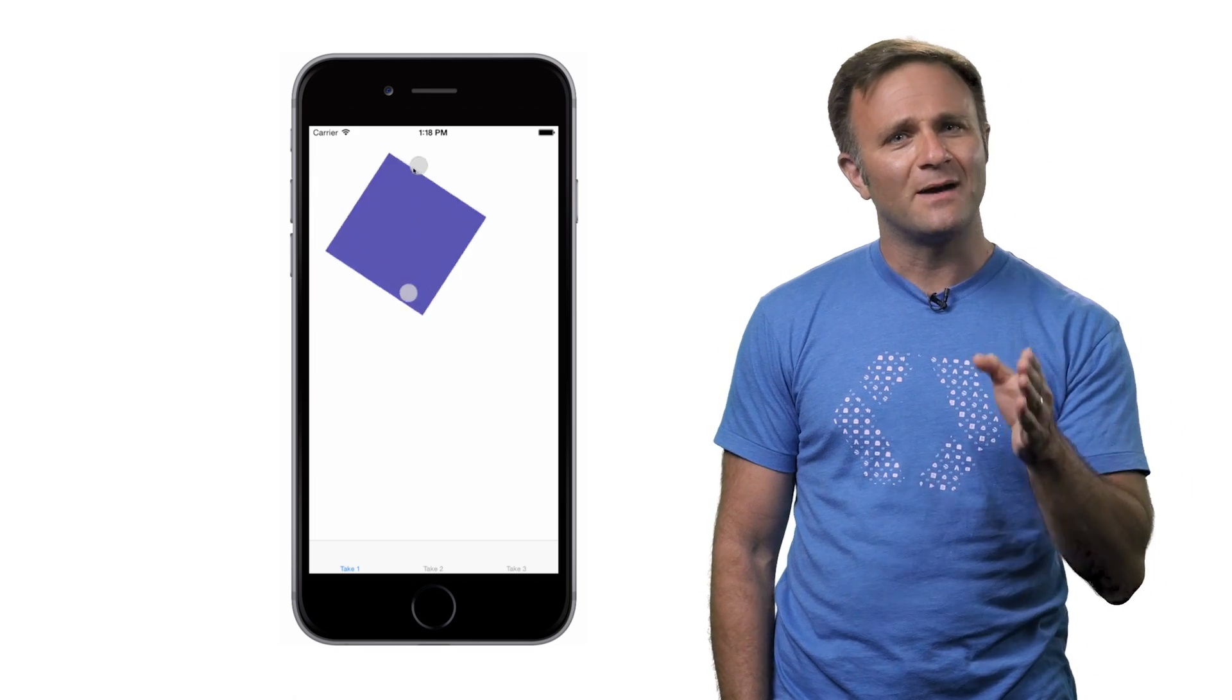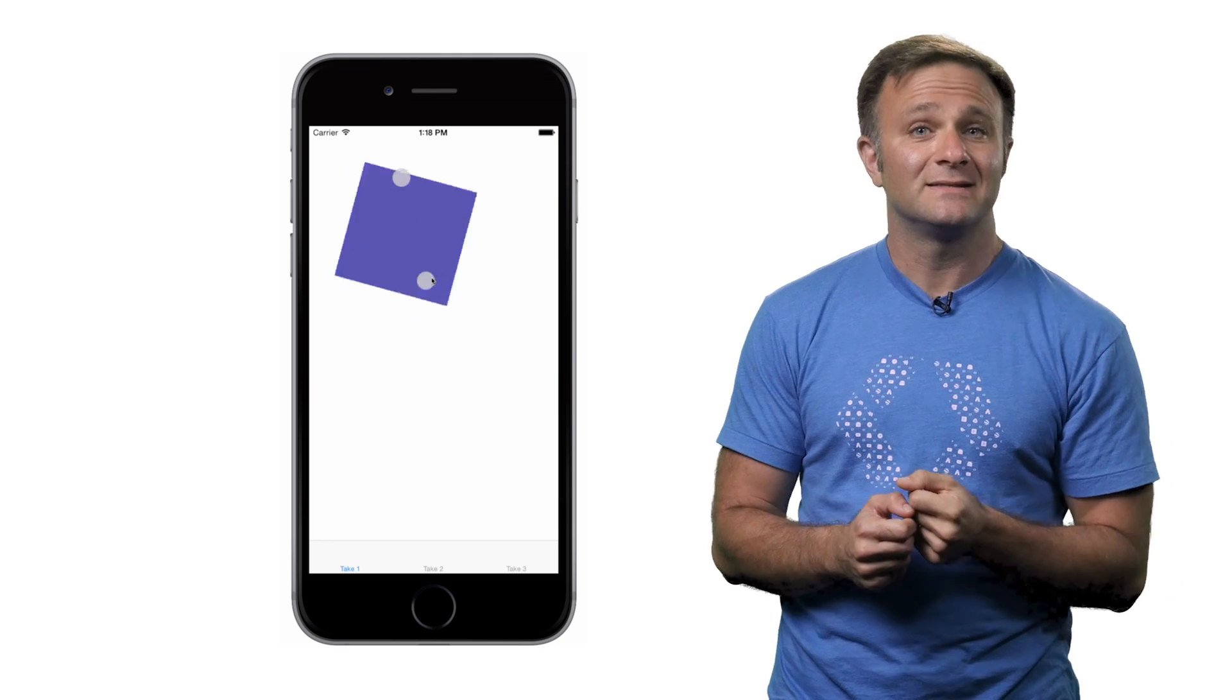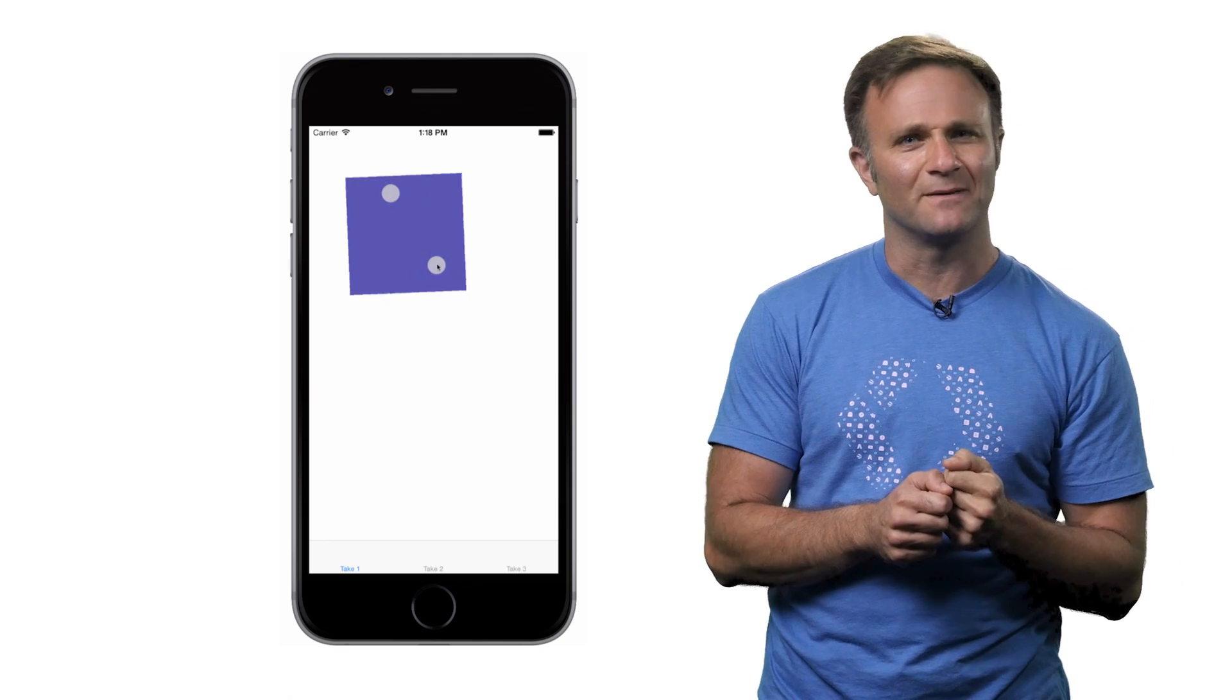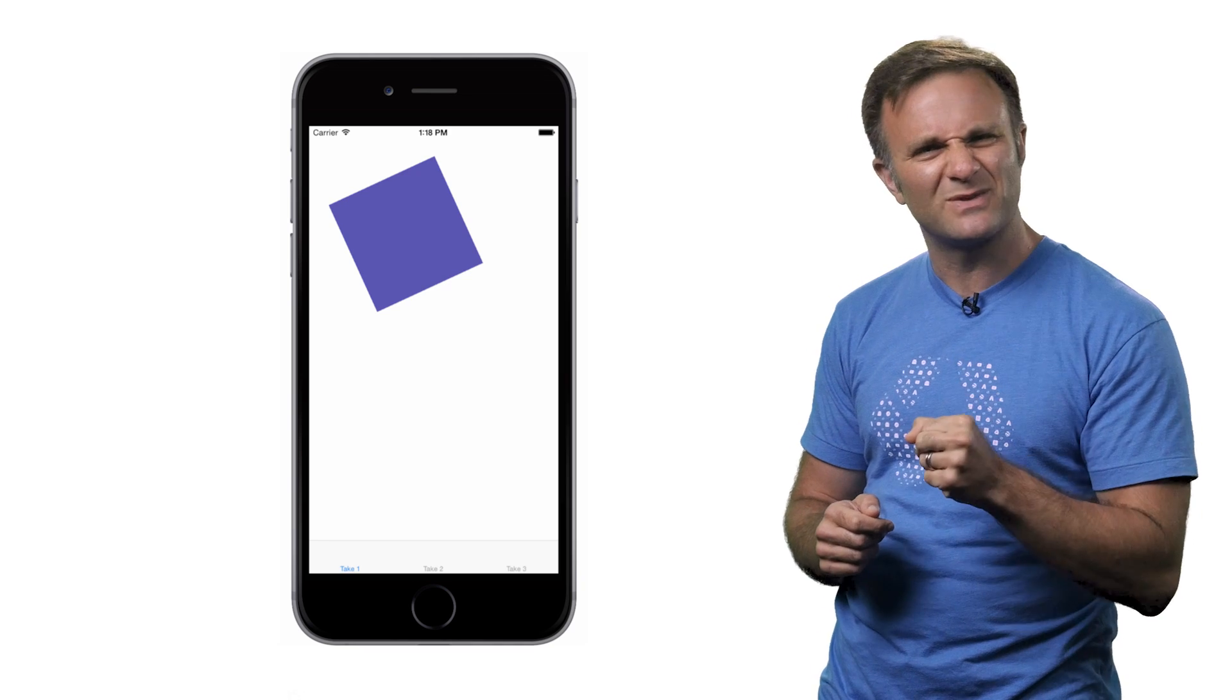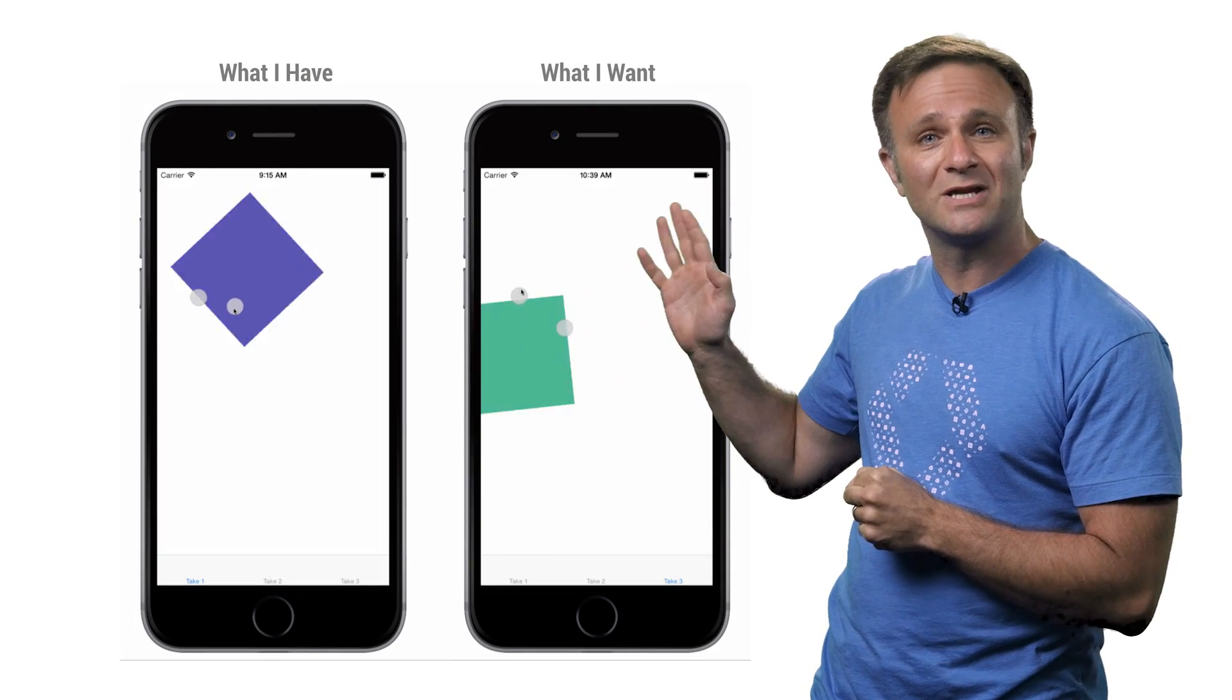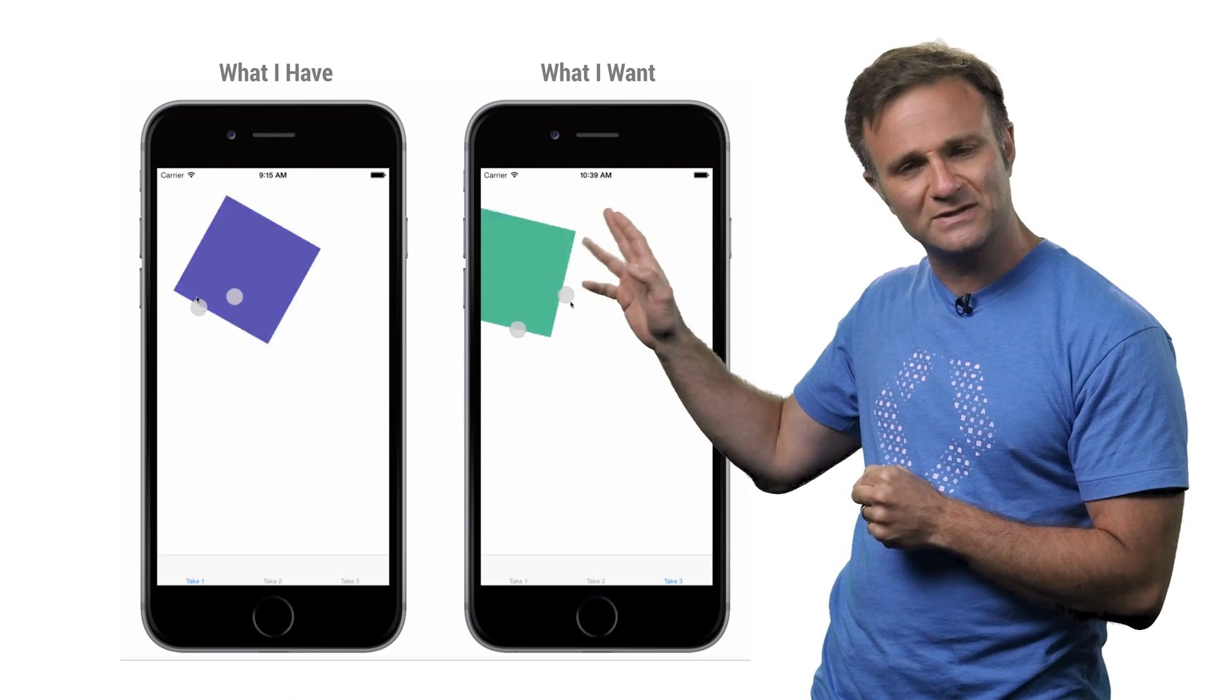But as you can see here, my object is always rotating around its center. Now in many cases, this makes sense and matches up with what your users are expecting. But there might be times where you want something a little different. For example, there may be times I'd want to rotate my view around where my user's fingers are instead of the view center.